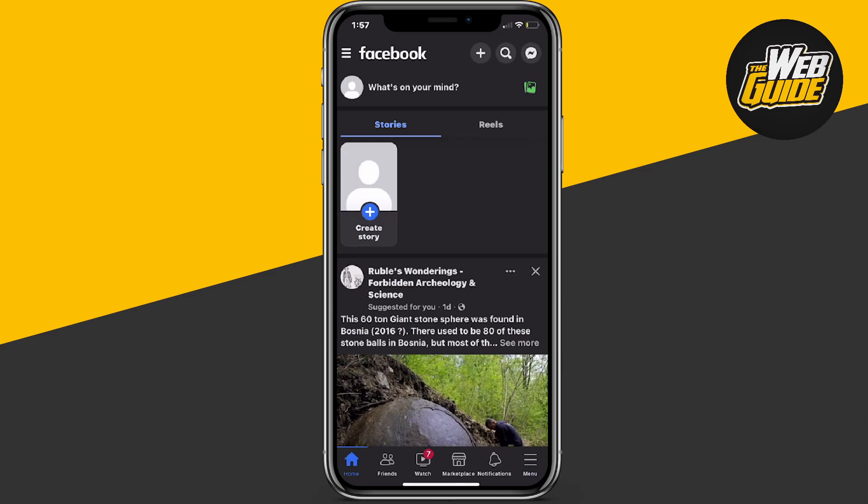How to view impressions on Facebook. Hey, what's up guys? So in this video today, I'm going to show you step by step how you can actually view impressions on Facebook. I'll show you a quick tutorial on how you can go ahead and do that. So let's get right in.